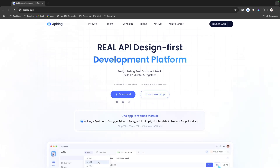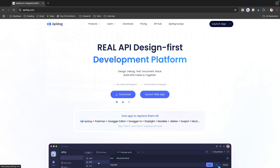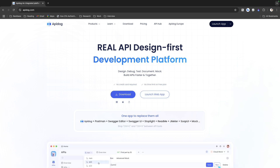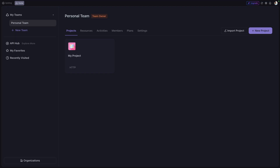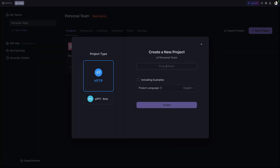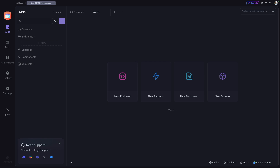To get started with API Dog, you can either launch the web app or install the desktop application. I have already installed the API Dog desktop. This is how the dashboard looks. Let's create a simple project — I'll click here and create a project called 'User CRUD Management.' I don't want the example project included, so I'll click on Create, and the project is now created.